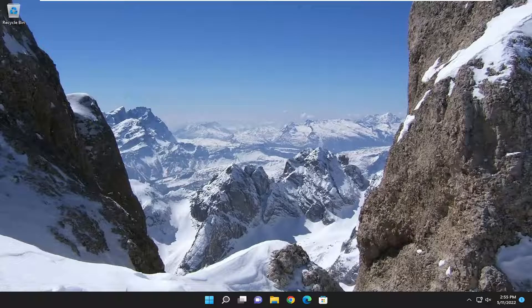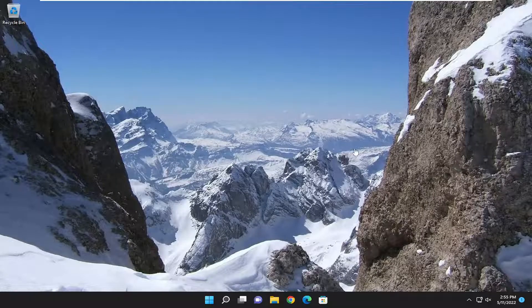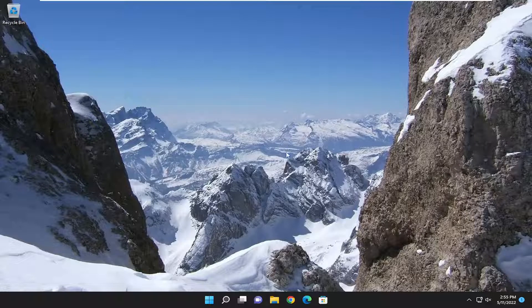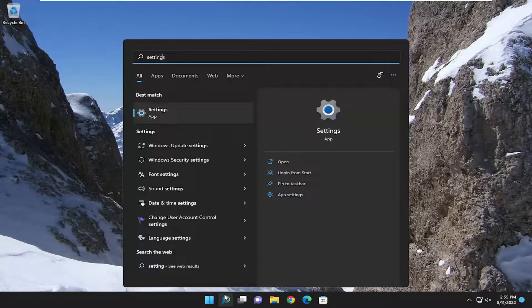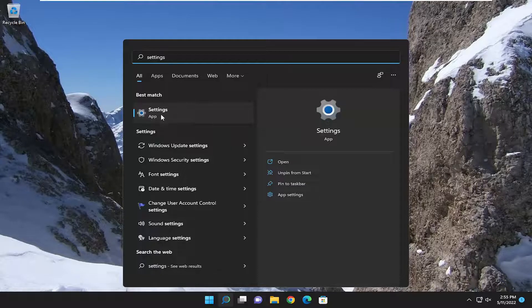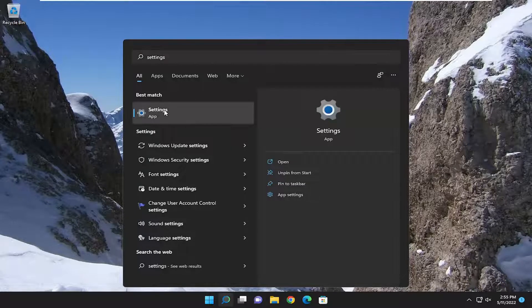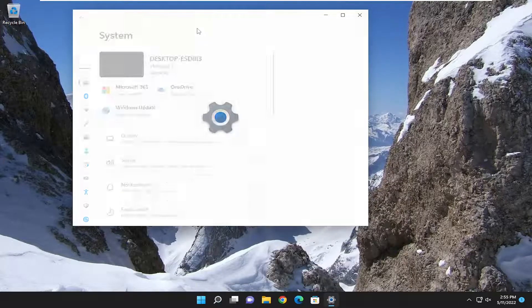So this will hopefully be a pretty straightforward process. Without further ado, let's jump right into it. All you have to do is open up the search menu, type in settings, best match will come back with settings. Go ahead and open that up.